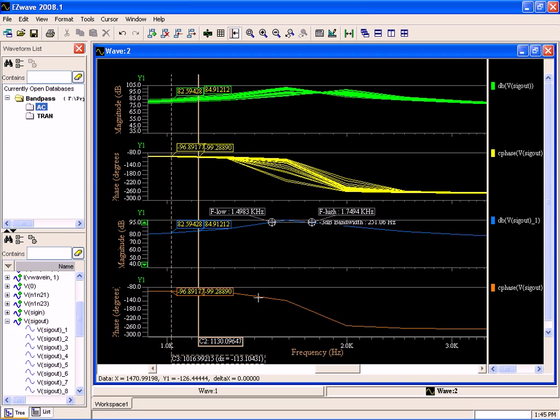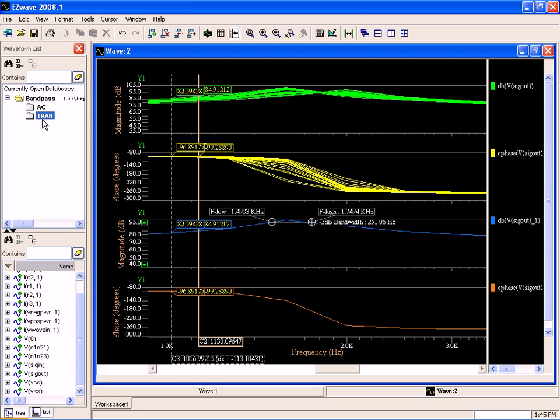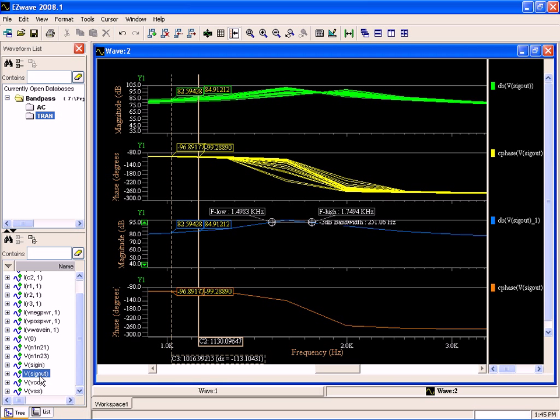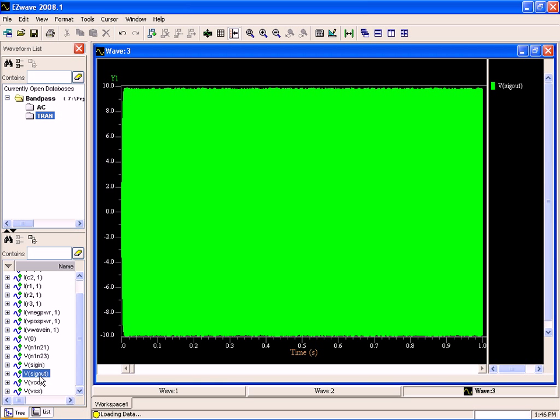And you know, it's interesting to look at the frequency response, but it's also interesting to look at the time domain response.